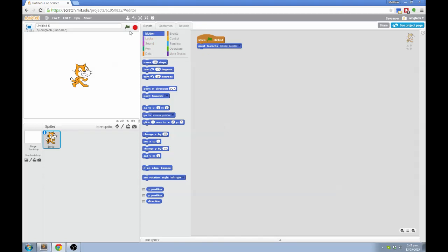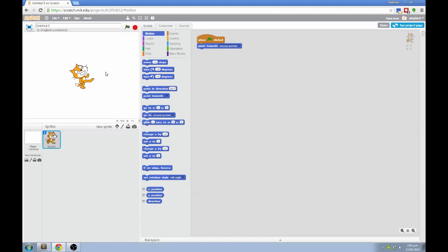Now when I click the green arrow, the cat should point towards the mouse pointer. So let's try it. You can see that it worked. The cat did point towards the mouse pointer when I clicked the green arrow. But what I actually wanted was for the cat to keep pointing towards the mouse pointer as I move it around.